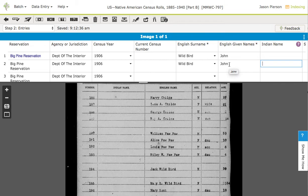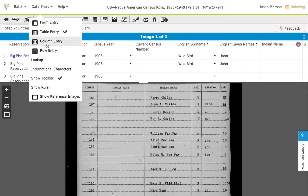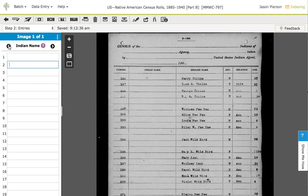So a very quick way to get some data entry done quickly and easily. Let me also show you column mode, and this is really good especially for registers where you have many rows and columns.